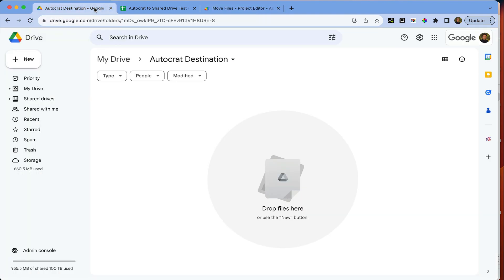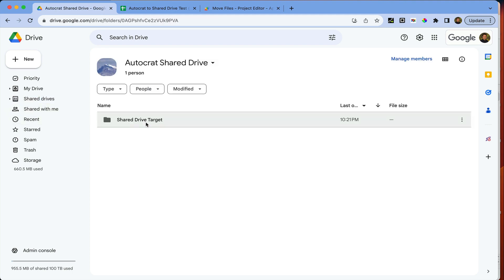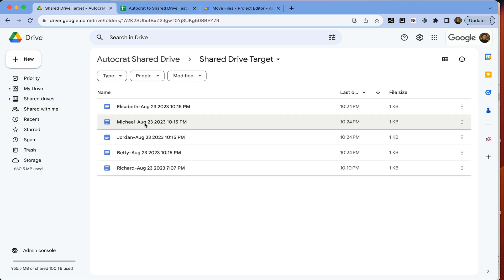So now if I refresh, I just come back to here, we notice all of our files from the Autocrat destination folder are gone and they have been moved over into the target folder which I had indicated.